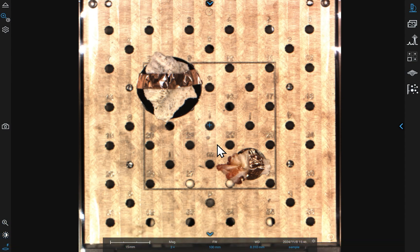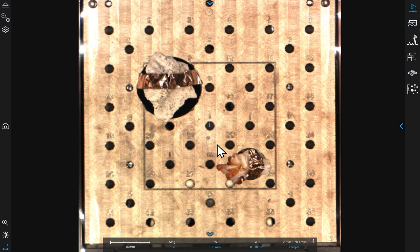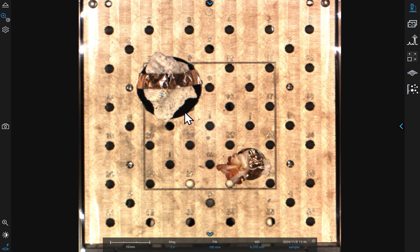The optical camera shows the sample stage, which you can use to navigate and choose a location. When you've selected a region on your sample with the blue crosshair, simply click the Move to SEM button in the top left corner.